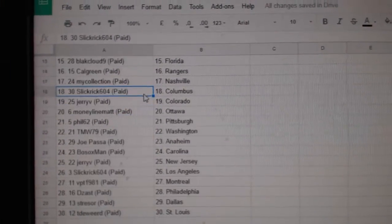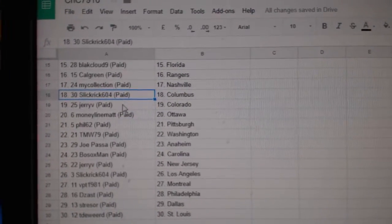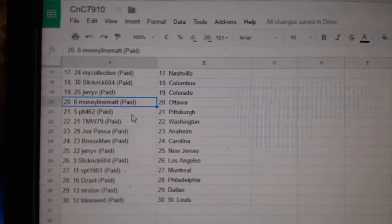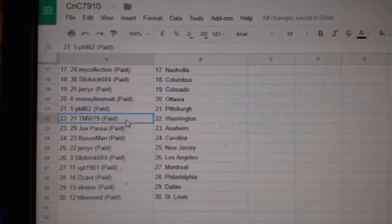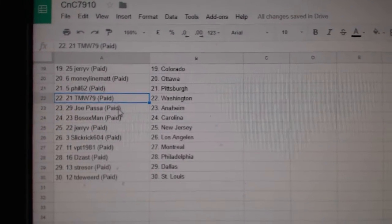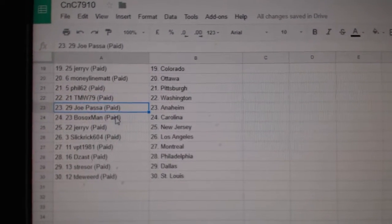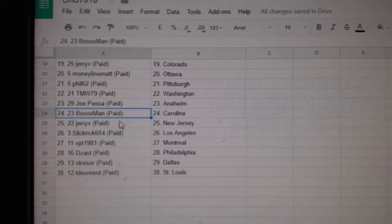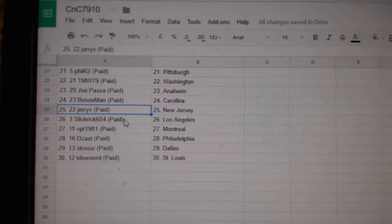My Collection's got Nashville, Slick Rick Columbus, Jerry V, Colorado. Moneyline, Matt Ottawa, Phil Pittsburgh, TMW Washington. Joe Passa Anaheim, Bo Sox, Carolina.